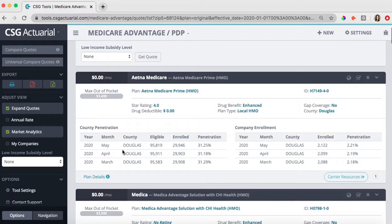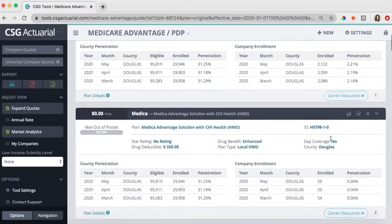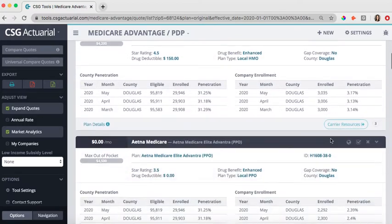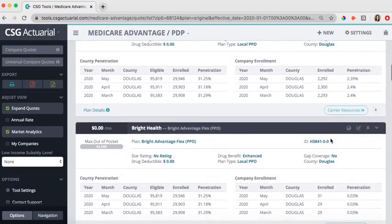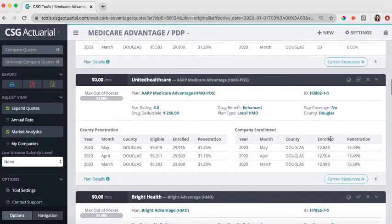Those other individuals may be on a Medicare Supplement plan or may be still on a group or an employer plan. And then out of those roughly, in this case, 29,000 individuals, how many are actually enrolled in this particular company's Medicare Advantage plan. So you can see those company enrollment numbers and the penetration numbers. You can compare how those different companies stack up, who has a majority of the market share there.